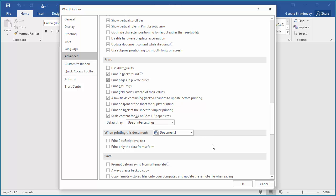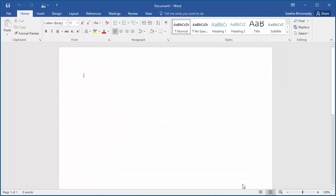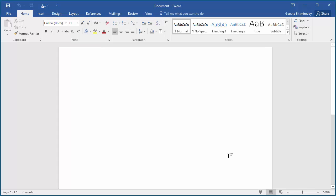Click OK to save the setting. Now if you print any Word document, the pages will be printed in reverse order.